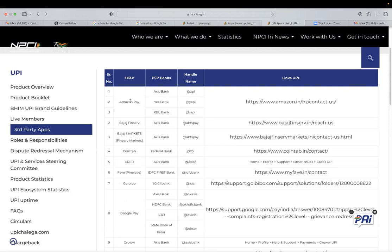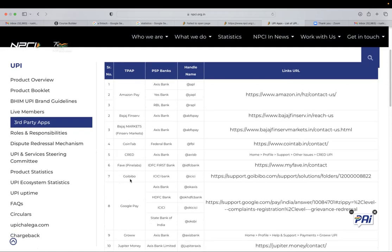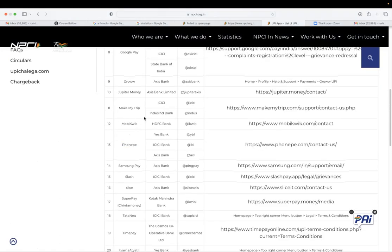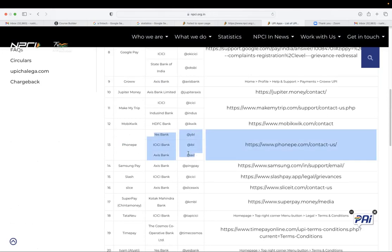So if you see Amazon pay, and one of the largest third party app is phone pay, and next is the Google pay. So they have connections with the underlying bank. So for example, if the UPI handle is at AXL, so phone pay collaborates with access bank to issue that handle.